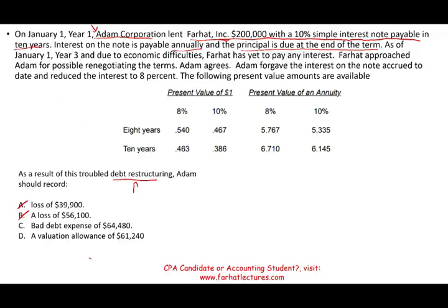Farhat approached Adam to renegotiate the terms. Farhat said: I cannot pay the 10% — let's work a deal so we can save this rather than taking a full write-off. Adam agreed to forgive all the interest accrued to date and reduced the future interest payment from 10% to 8%. Let's translate this into numbers.